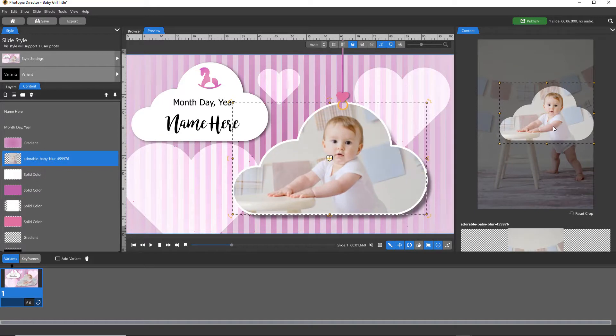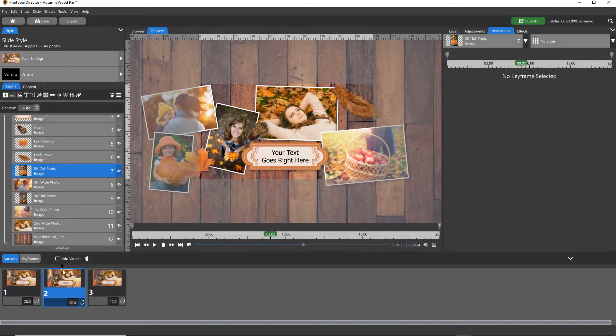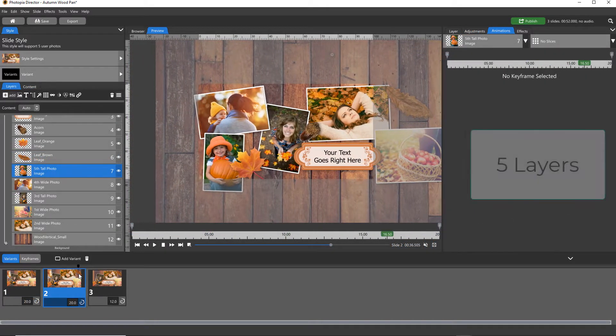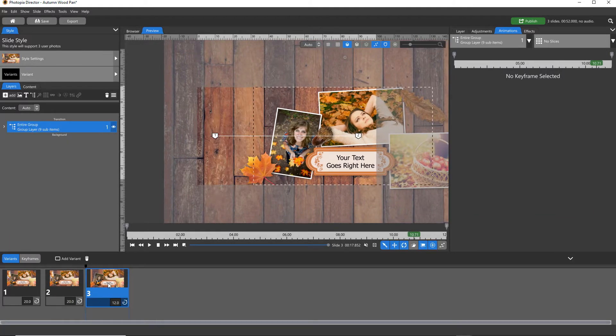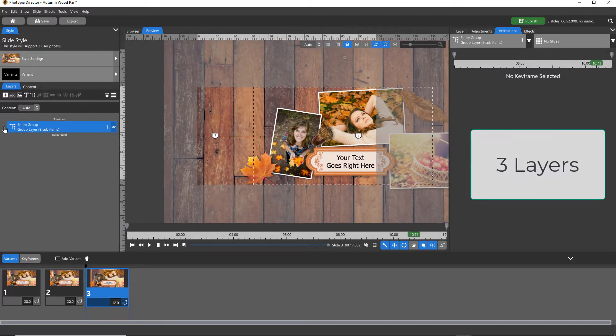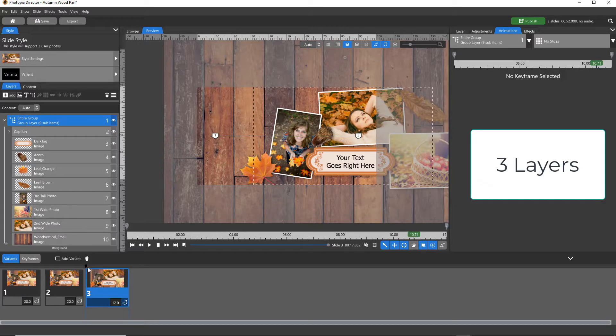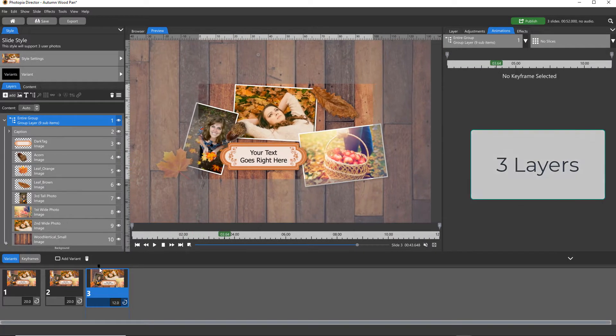If you do create a variant for one of your styles based on either orientation or number of layers, Director will automatically apply the correct variant based on the image orientation and layers added by the user.